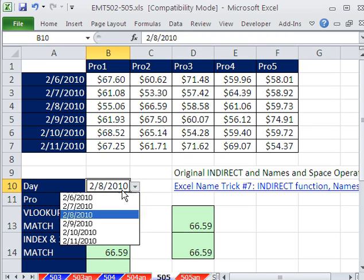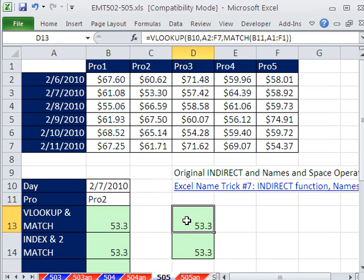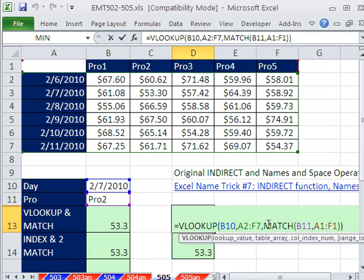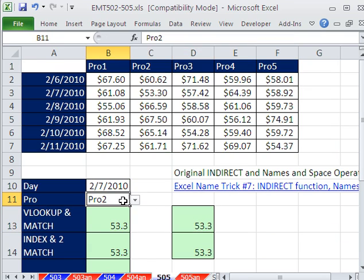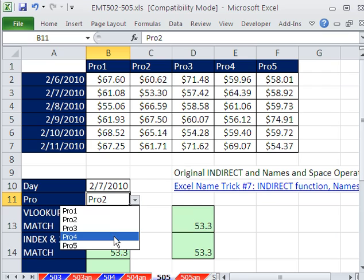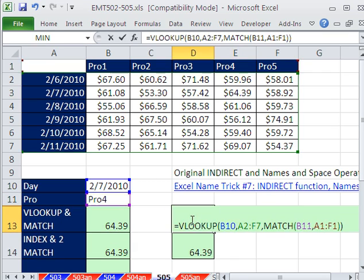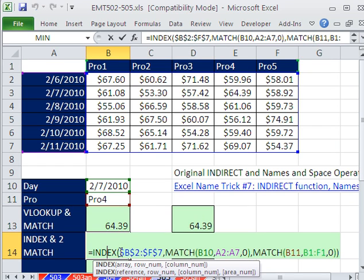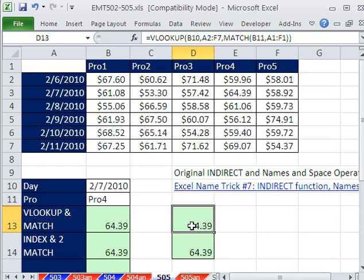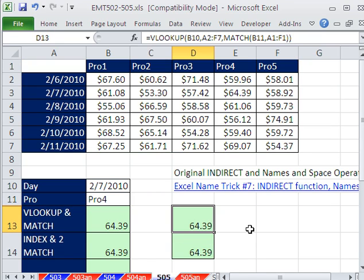If I change this to 7, our lookup and match function works just fine. It's got the seventh. And there it is, product 2, if I change this to 4. So that's really how we should all be doing this. There's another method also with index, two matches and an index. But I pretty much over time think I like this one the best.